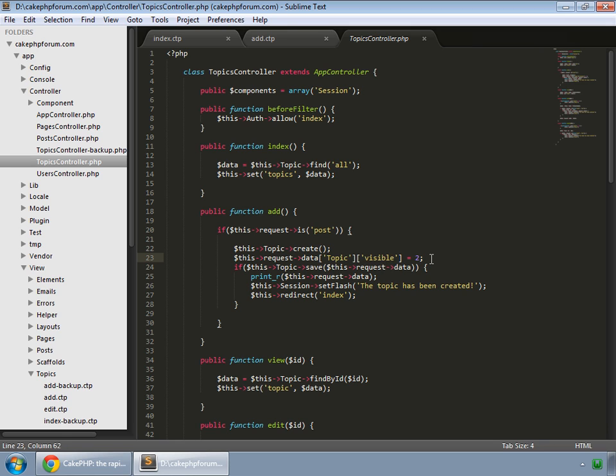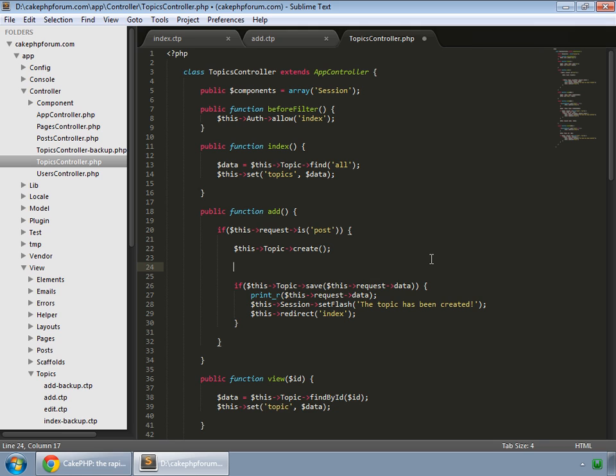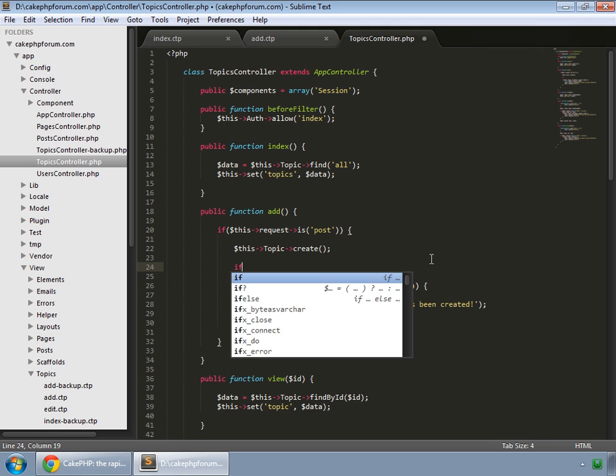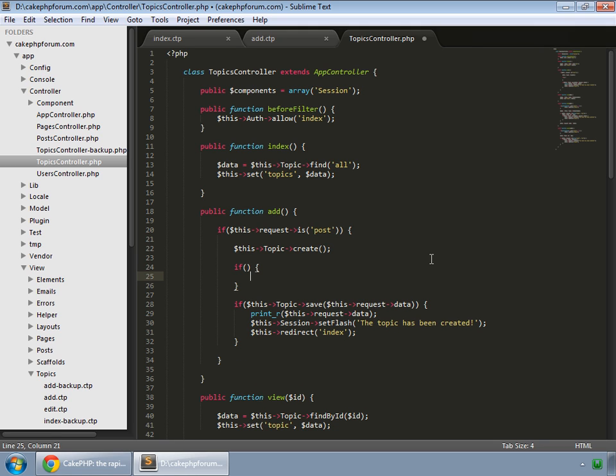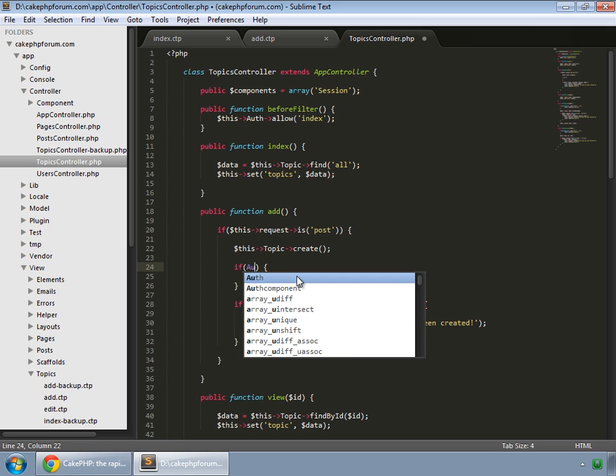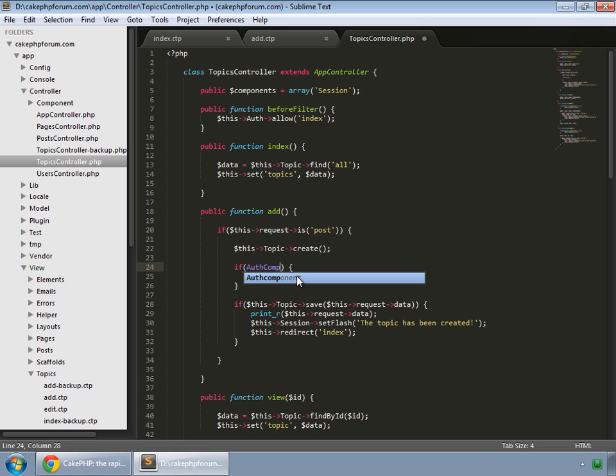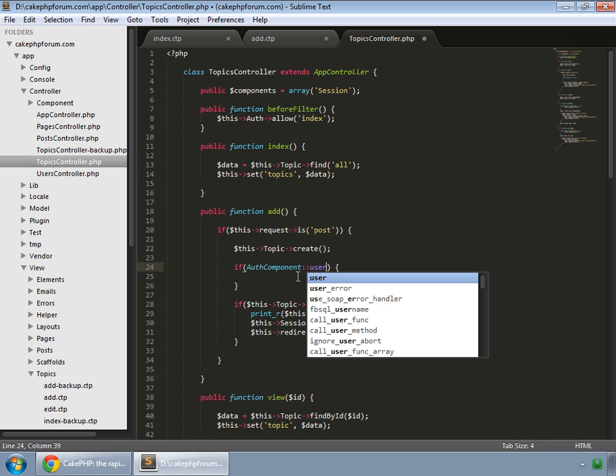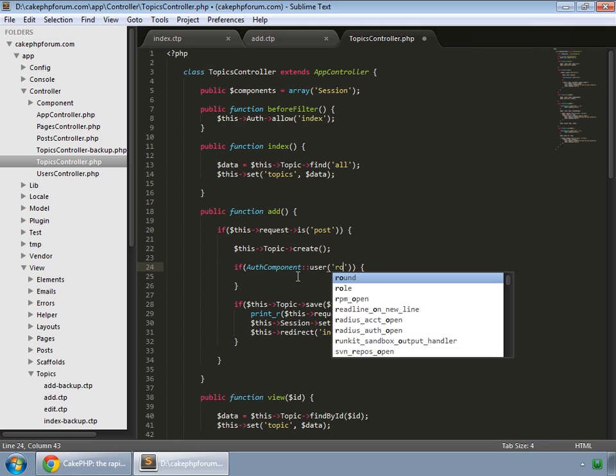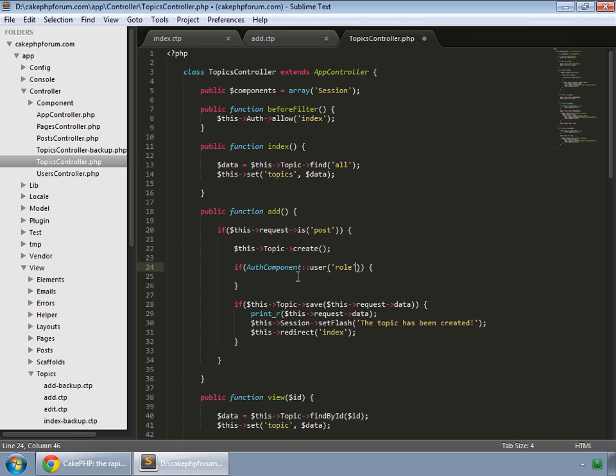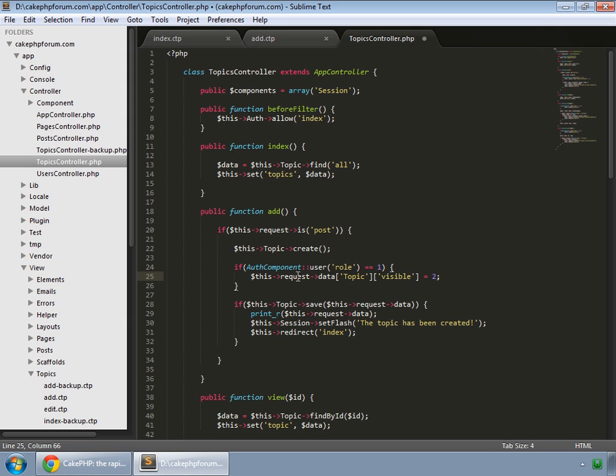So just cut this line and create an if statement, auth component user and if its role is one, which is for our regular users and if they are logged in, then only we want this to happen.